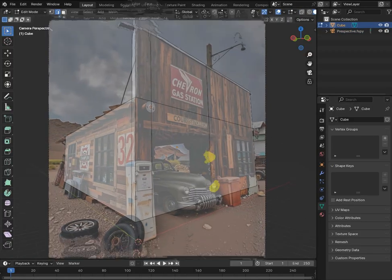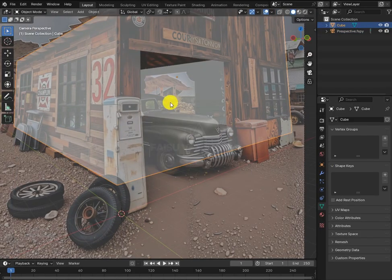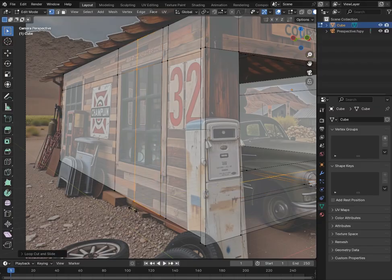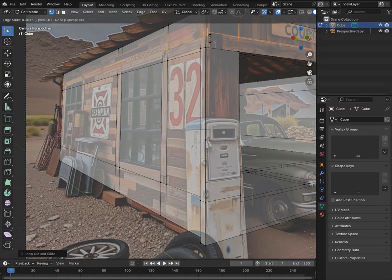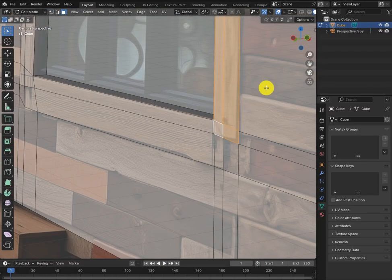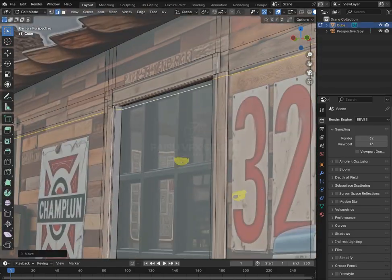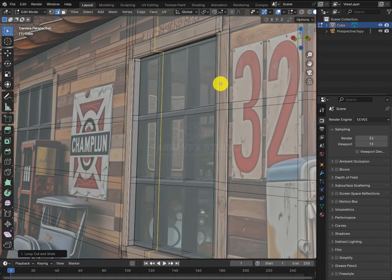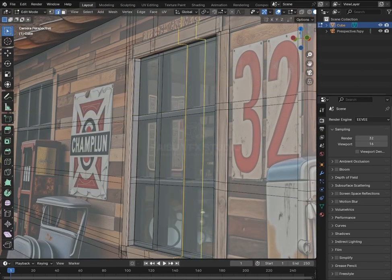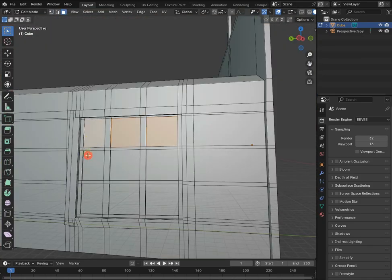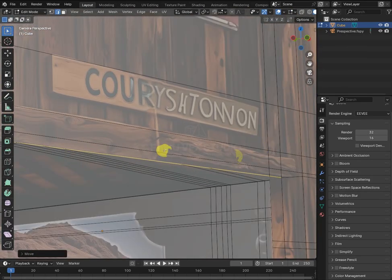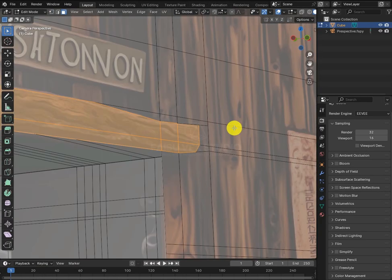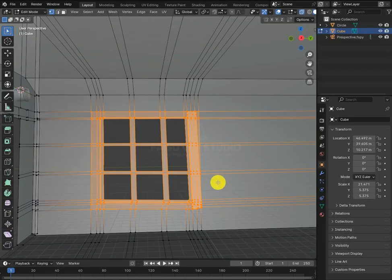Now add more edge loops and remove that face — we're just modeling a rough mesh. Once that's done, create the window by simply adding edge loops and extruding. Remove the necessary parts so it looks good, then duplicate the window and add it to different sides.